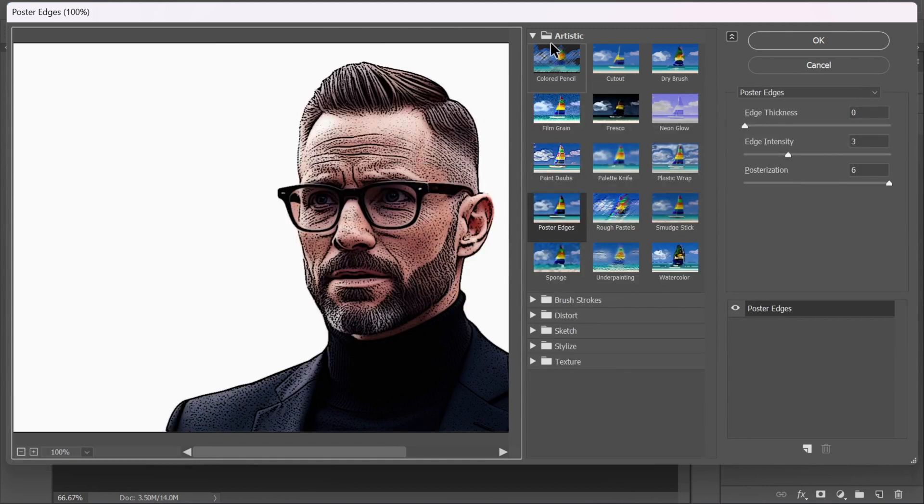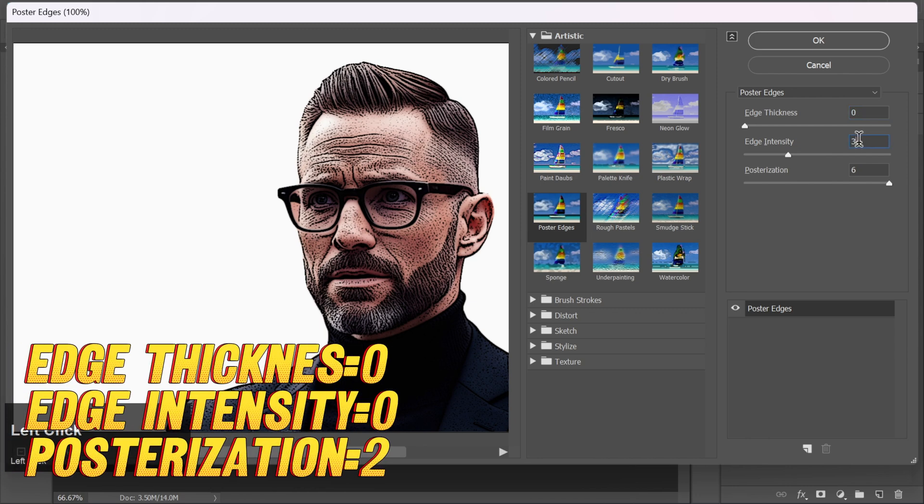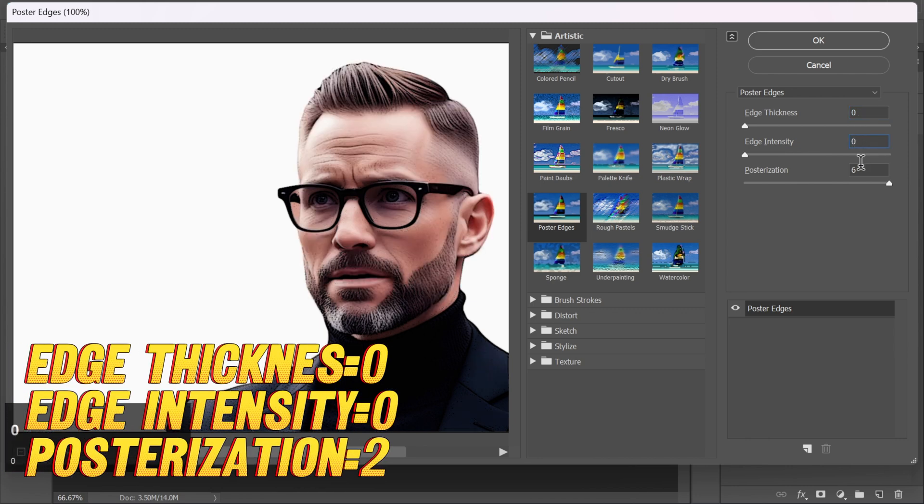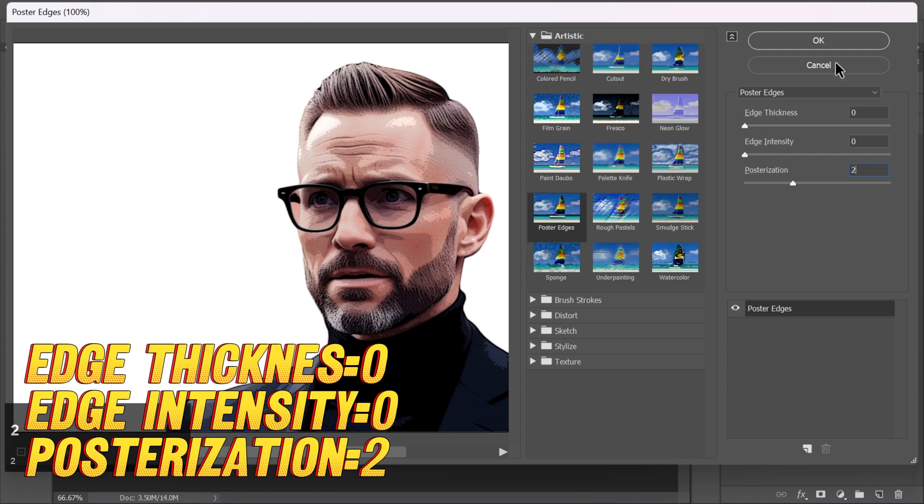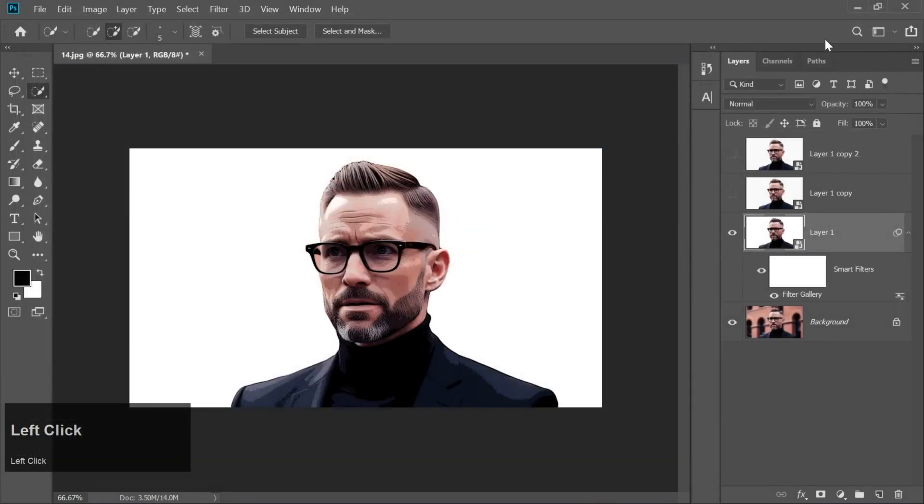And under Artistic, select Poster Edges. Set the values to Edge Thickness, 0, Edge Intensity, 0, Posterization, 2. Then click OK.